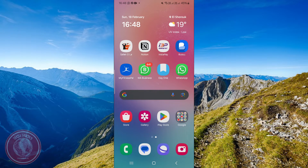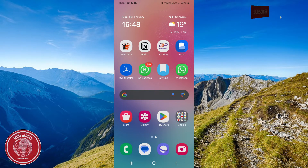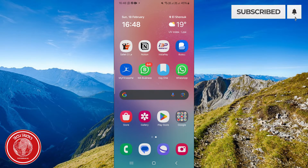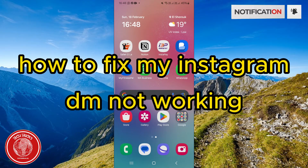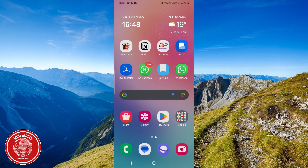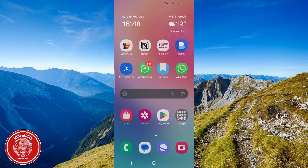Hello and welcome to Take The Tricks Tutorial. In this video I'm going to show you a small tutorial about how to fix Instagram DMs not showing up or not working. Please follow my steps until the end because we're going to do the troubleshooting steps together.